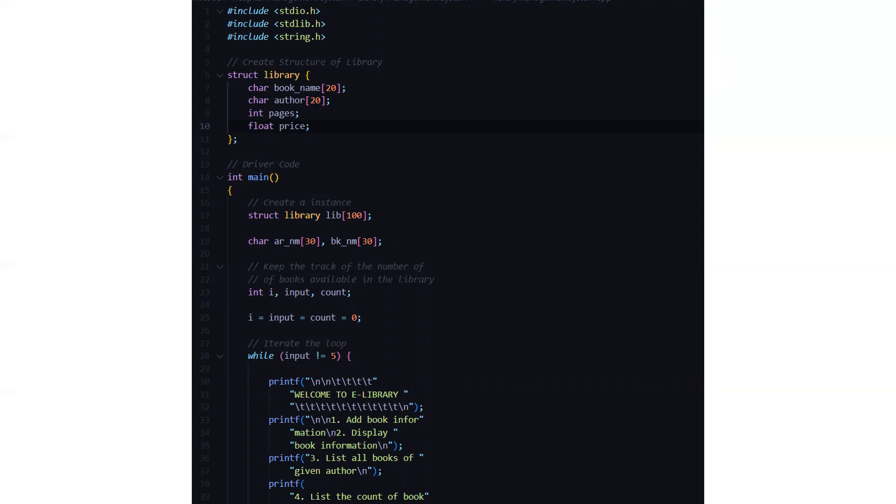Then we have the driver code, we have the main function and here we need to create an instance of the library class and we create an array, the array name and the book name which keeps a track of the number of books available in the library. Then we have a loop running which will display that welcome to eLibrary.